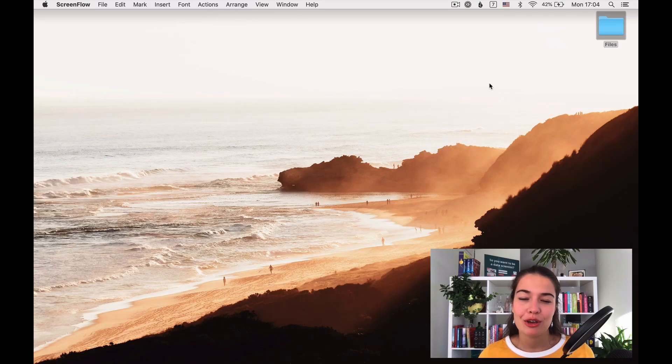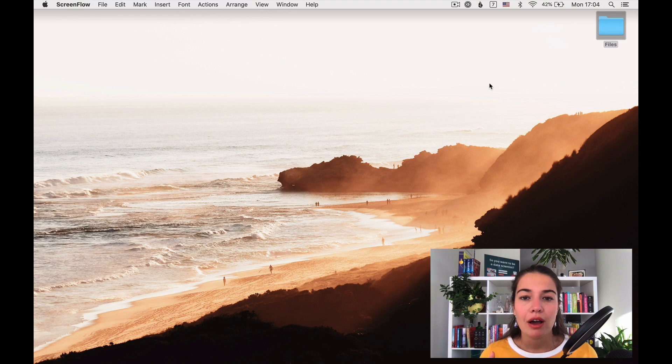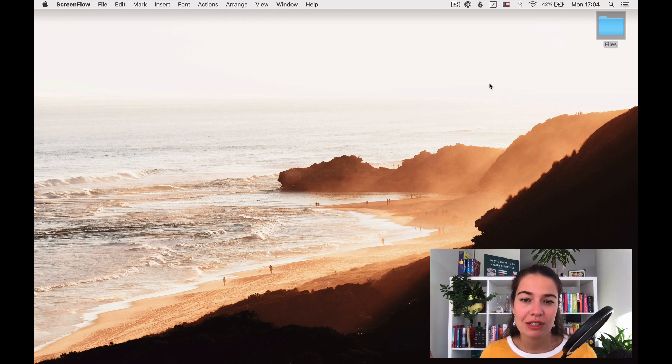Before we start working on the project, we want to make sure that all the tools are properly set up on our computer. I'll show you a couple of tools today and those are the only ones that we will need throughout this project training.